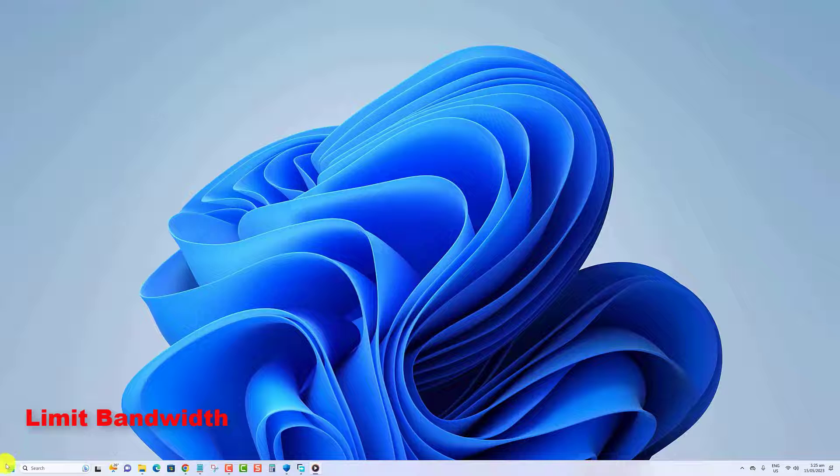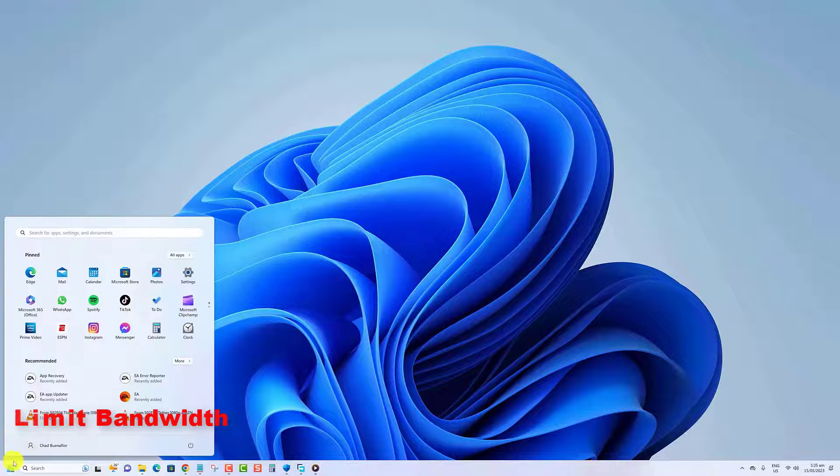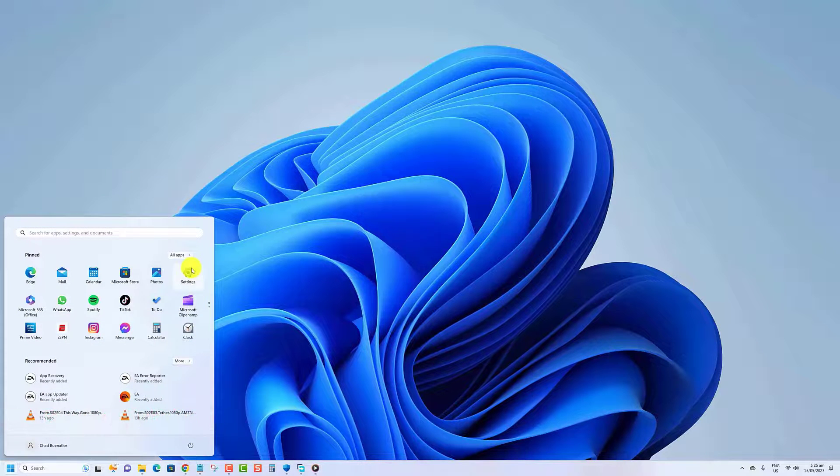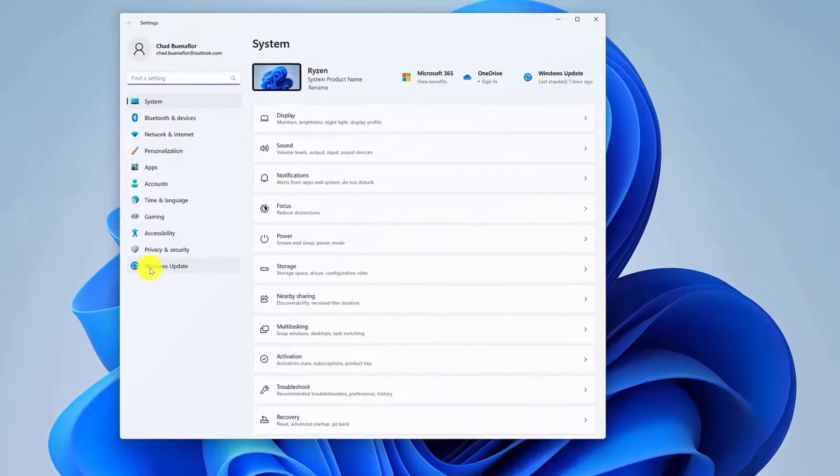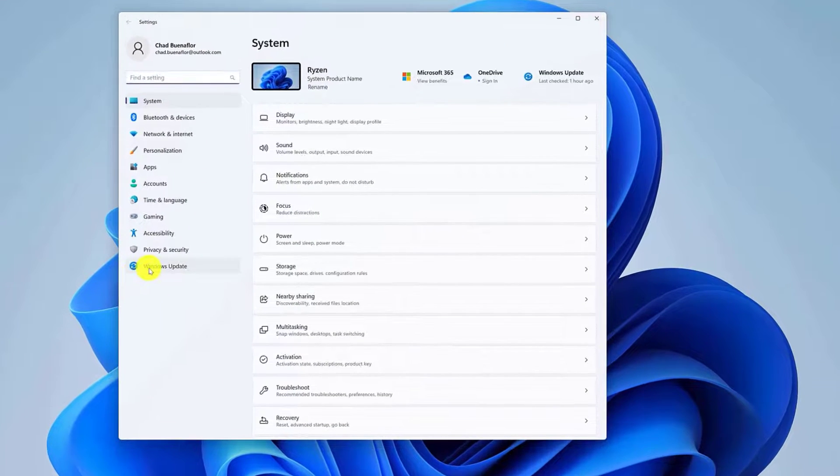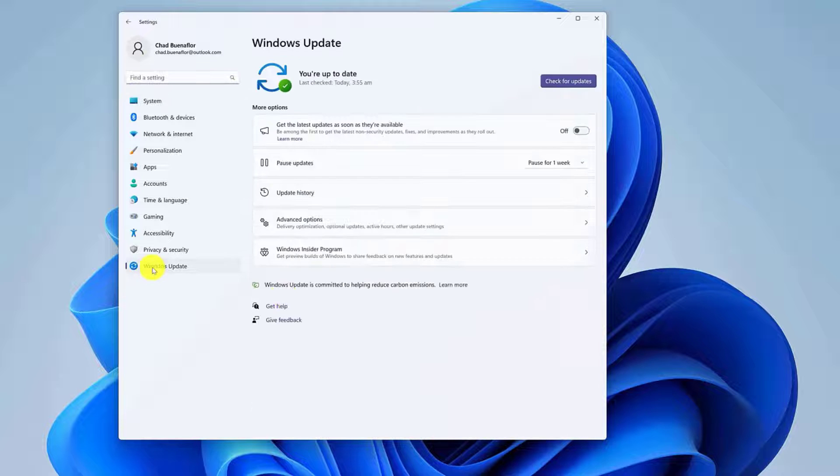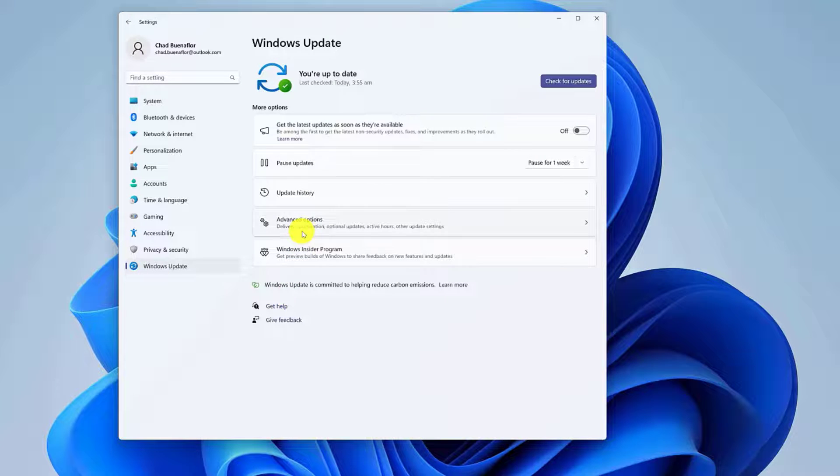Press the Windows key and open Settings from the Start menu. Click on Windows Update from the list on the left. Select the Advanced Options setting on the right.